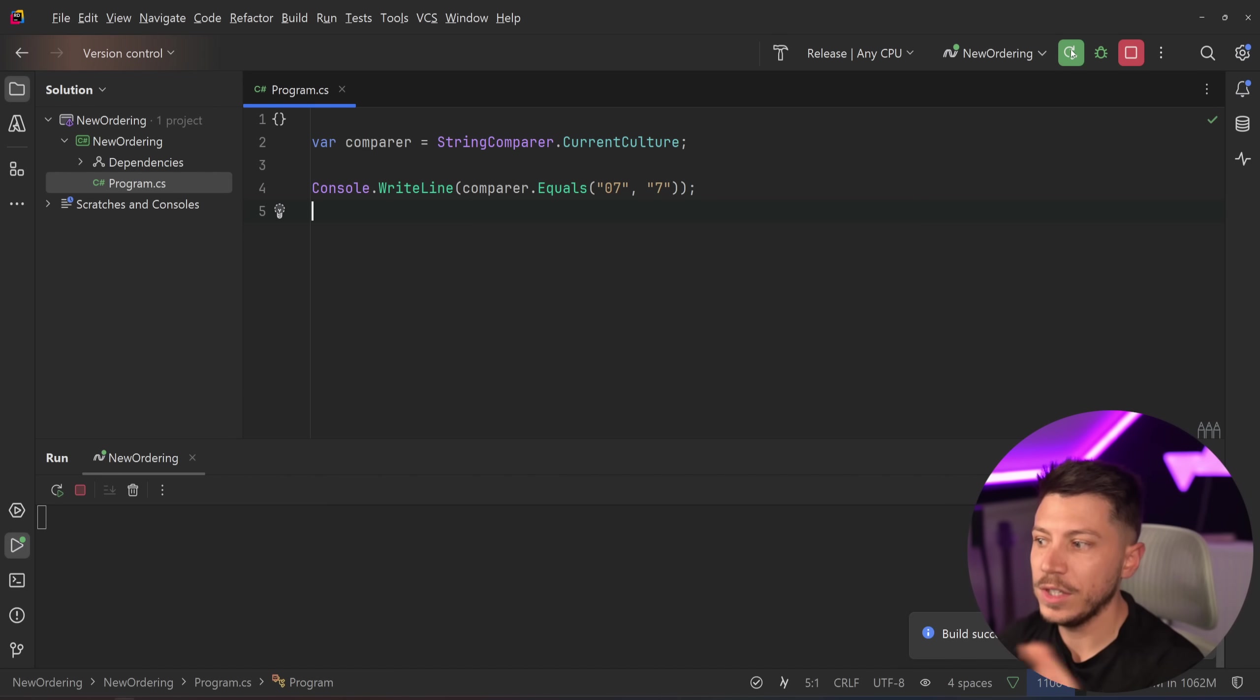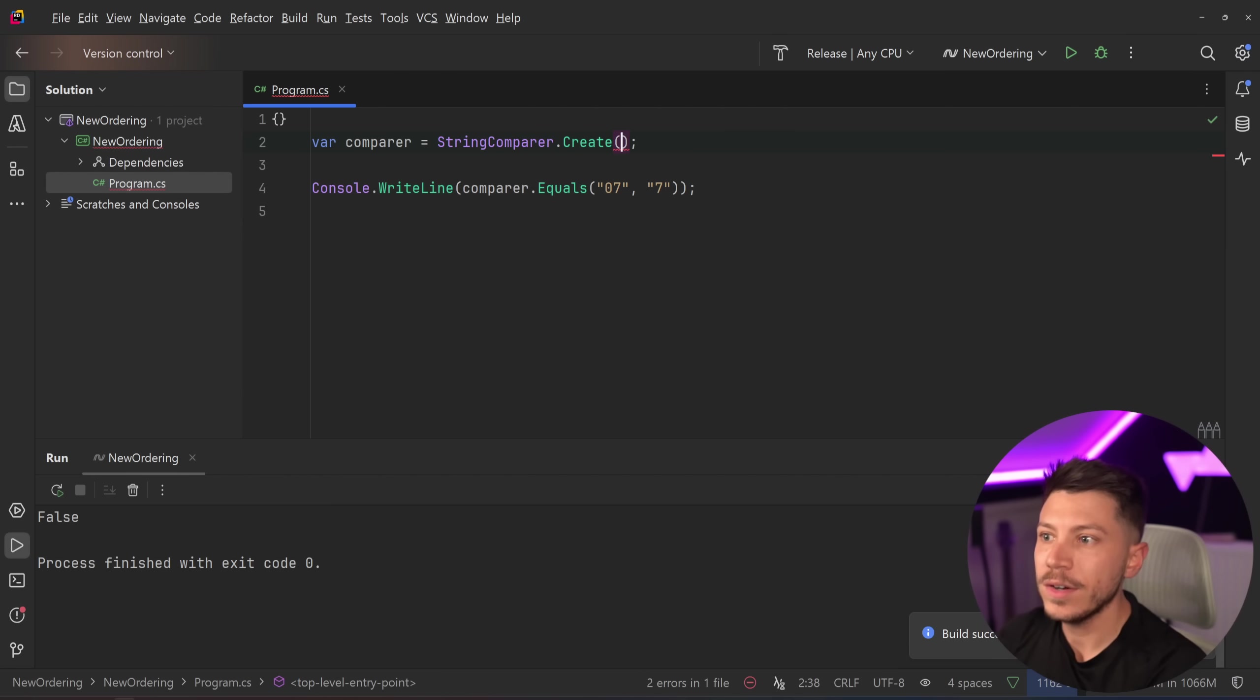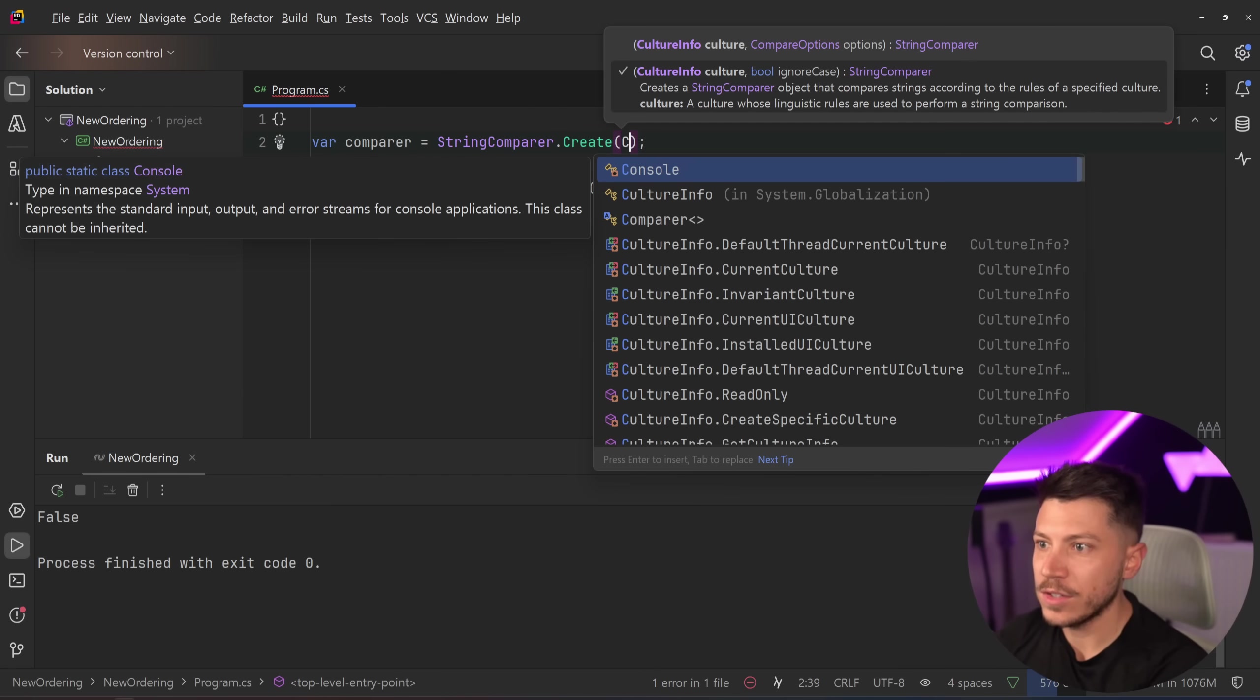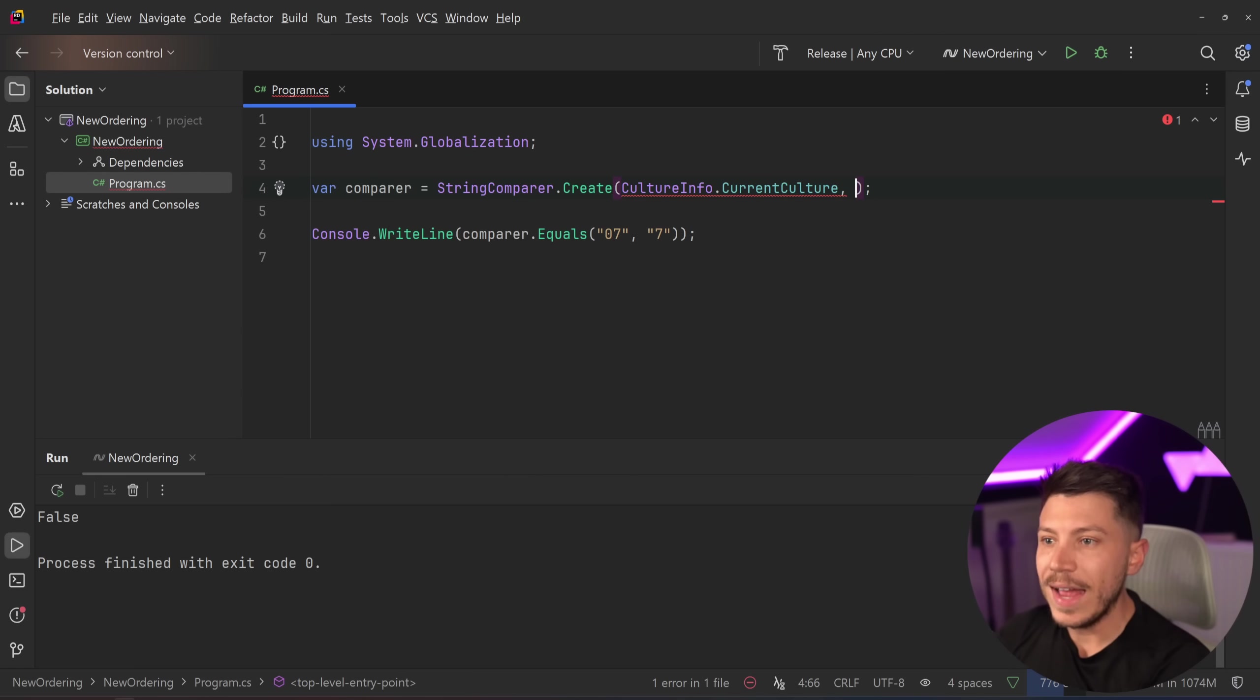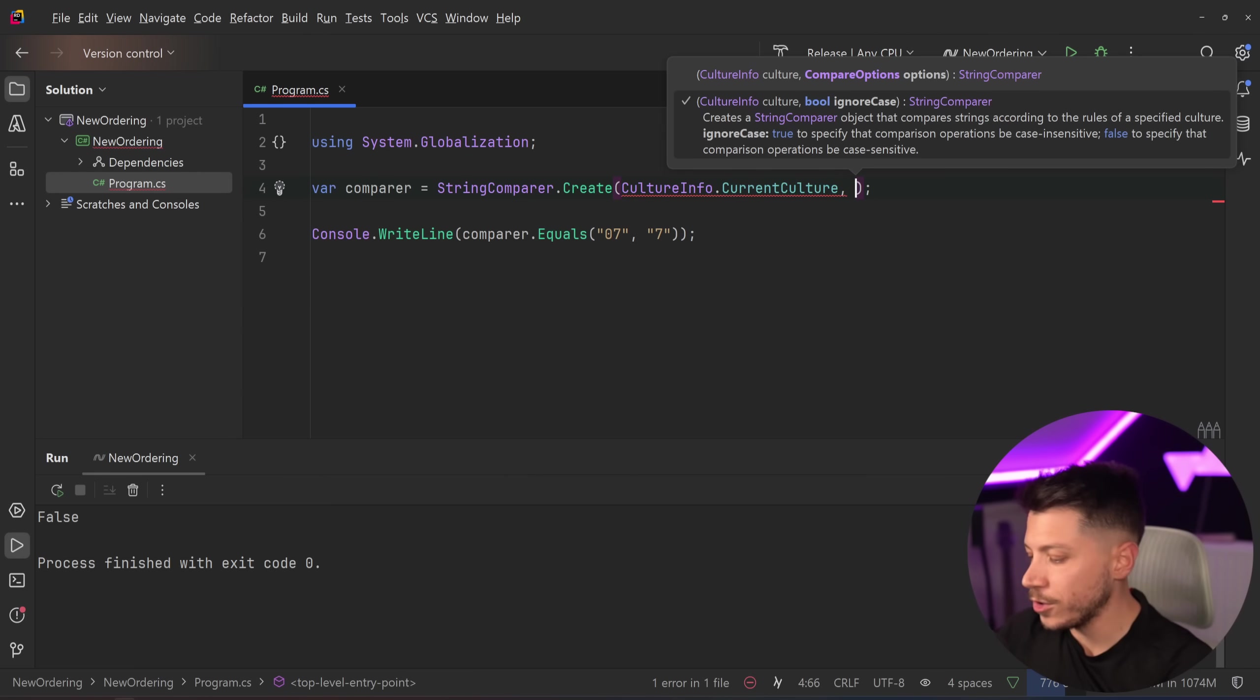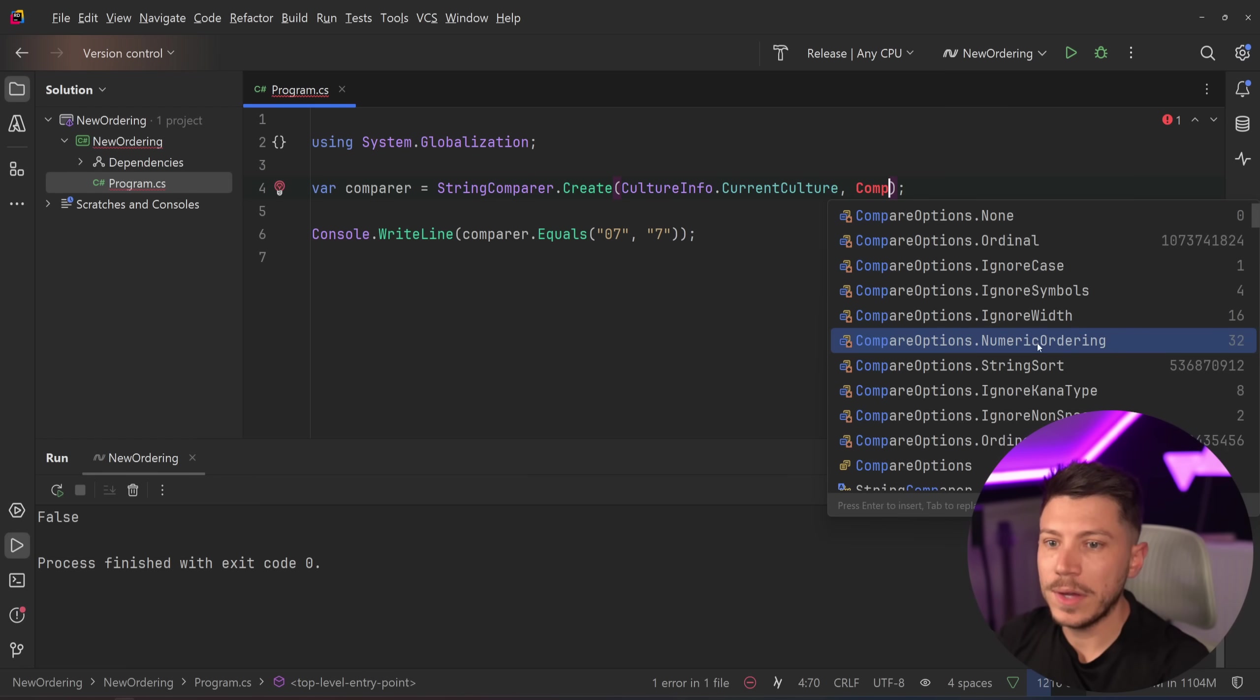However, with .NET 10, I can do the following. I can say StringComparer.Create and I can pass down a culture—in this case it's going to be CultureInfo.CurrentCulture—and then I'm also going to pass down CompareOptions. So I can say CompareOptions and I have a bunch of options.